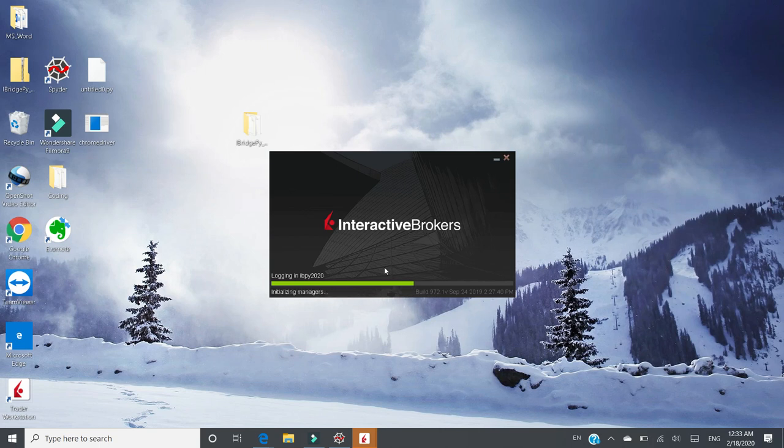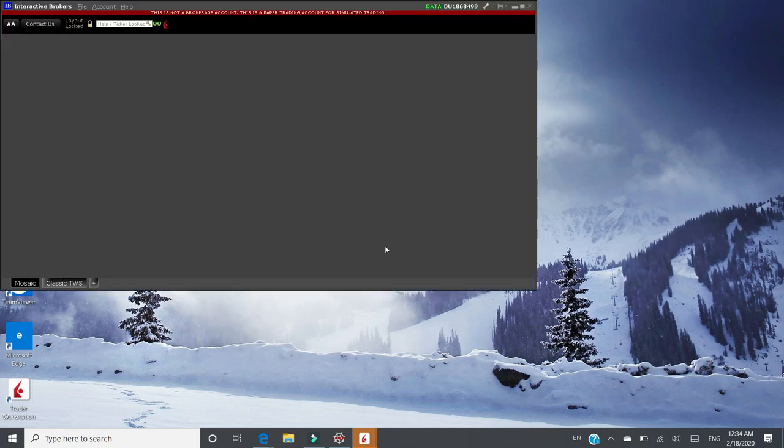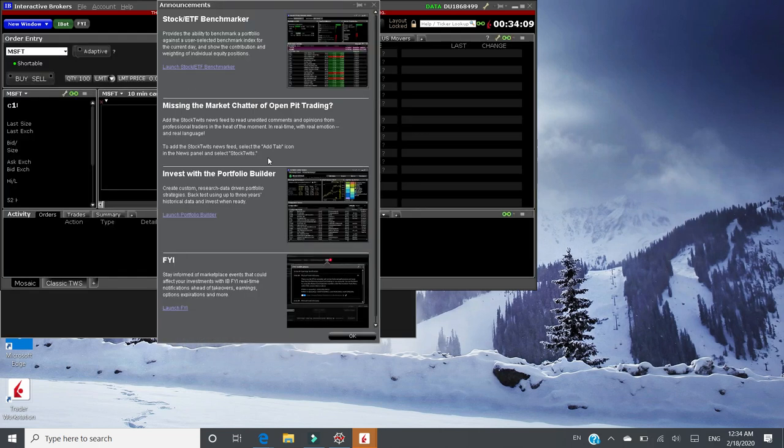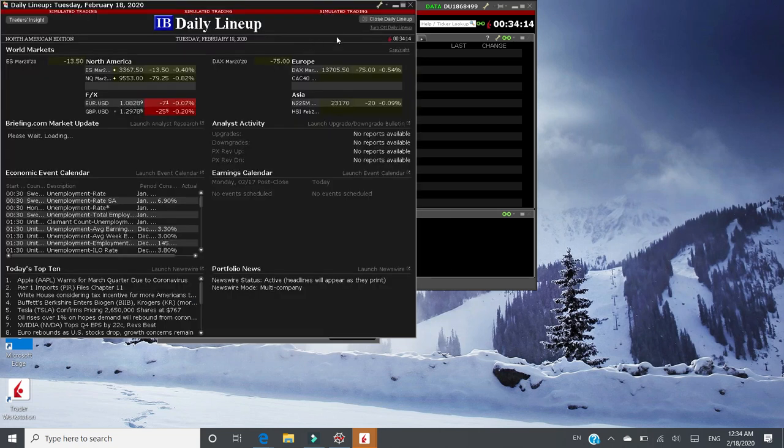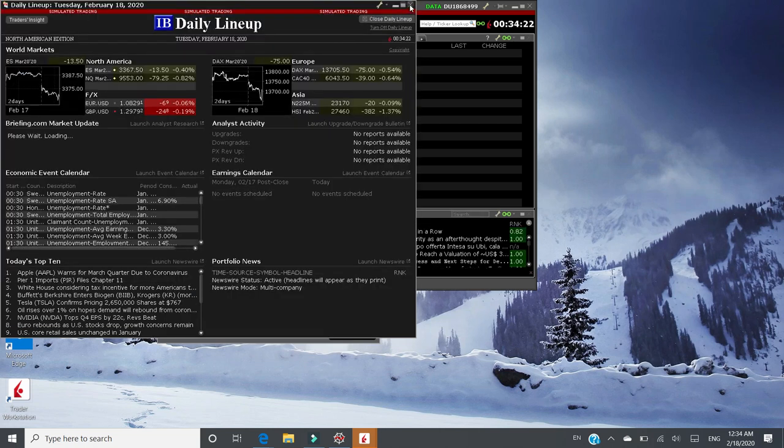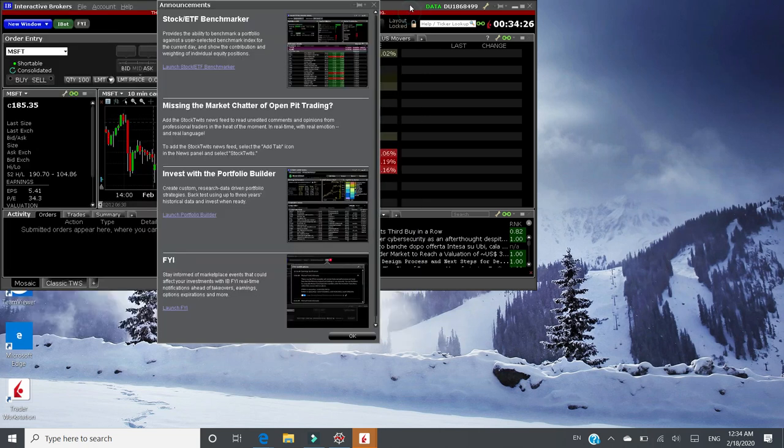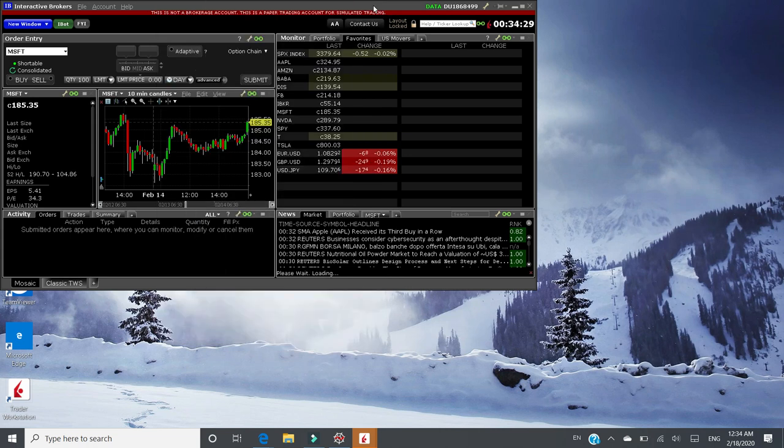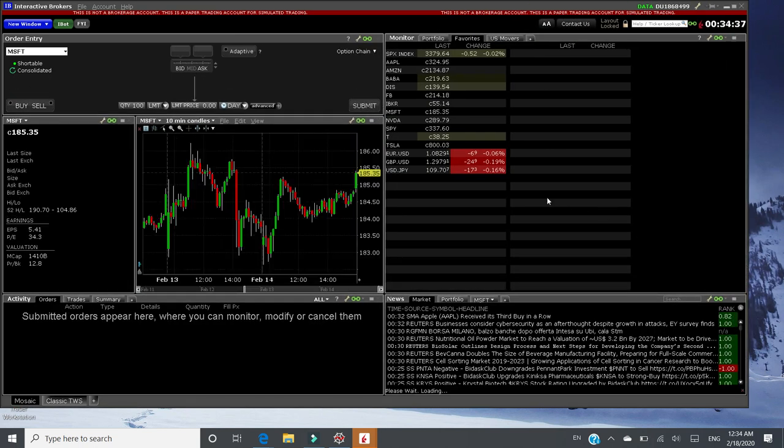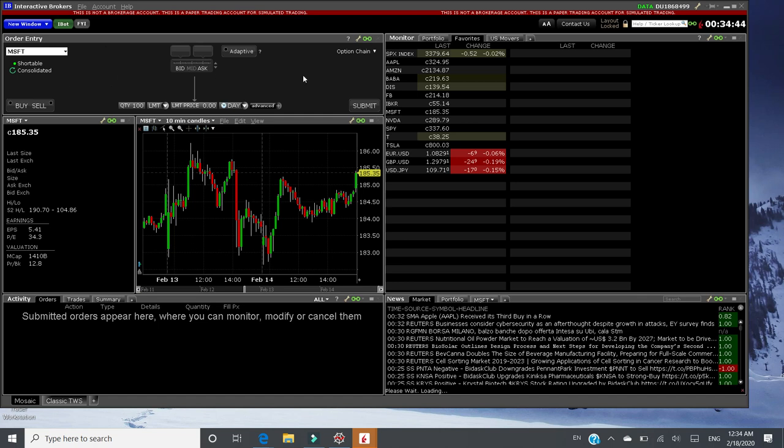It may take a while to start IBTWS at this moment. We just understand and accept. This is a typical TWS trading platform. Look like you can rearrange these windows as needed.